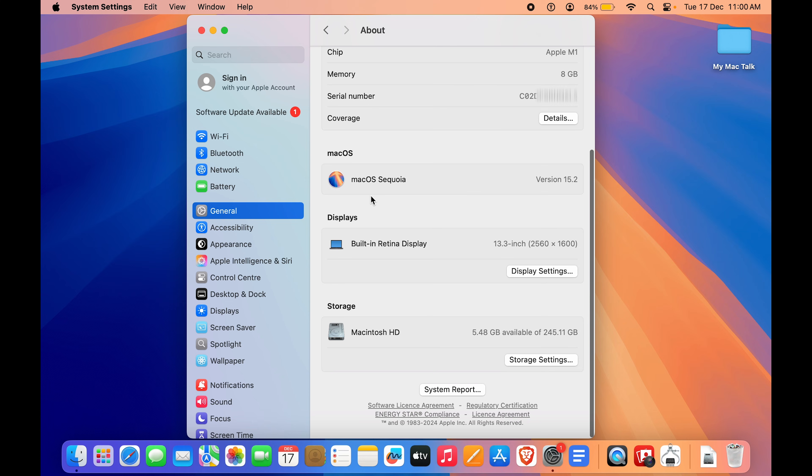If you scroll down here, you can see the macOS I'm currently running, Sequoia, and we also have Displays. So it is currently a 13-inch Mac and its resolution, and also the storage that I have available.